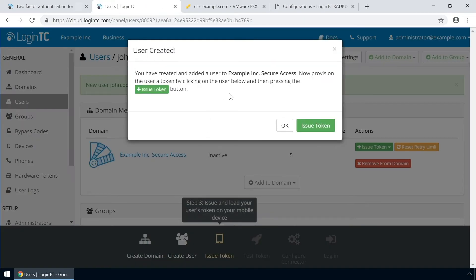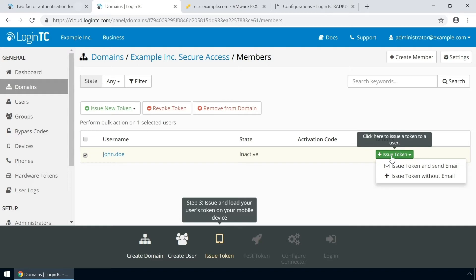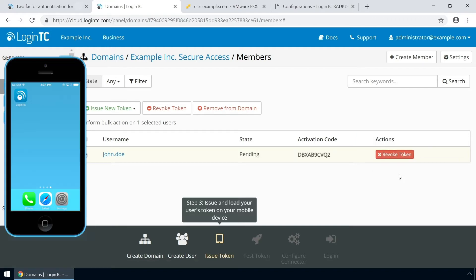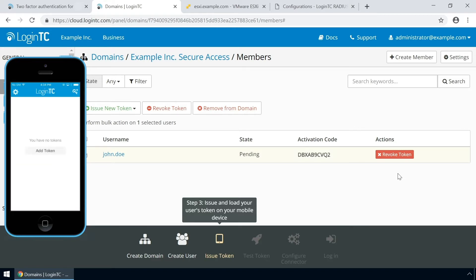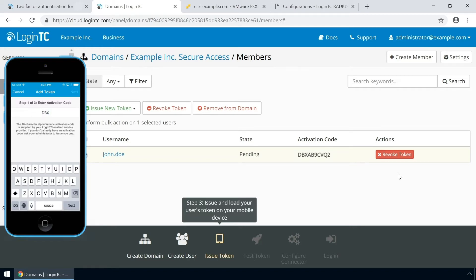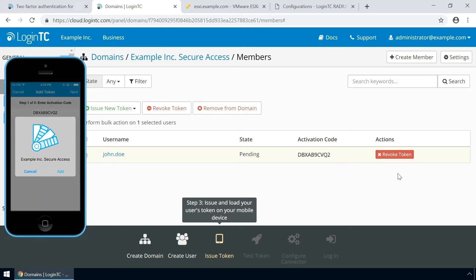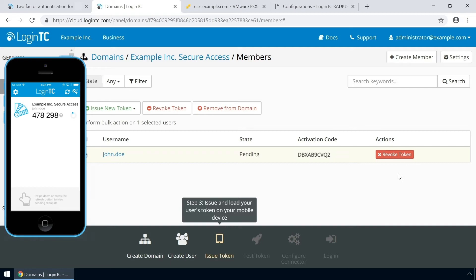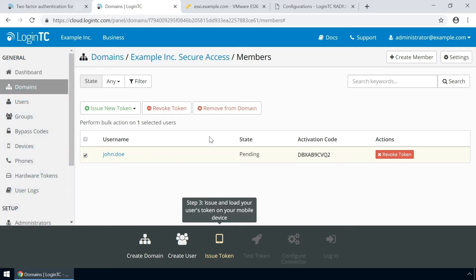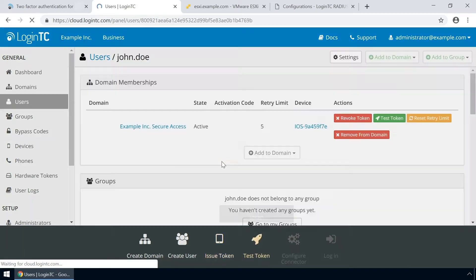Now issue a token so that the user can authenticate with LoginTC. An email with instructions on how to load a token is usually sent to users. For this video, the token will be issued without an email. Load the new token on your test device. Launch the LoginTC app, click Add Token, and enter the activation code you see in the administration panel. Click Next and click Add. Now the user has a token for your LoginTC domain and will be able to authenticate against any service you protect with LoginTC.